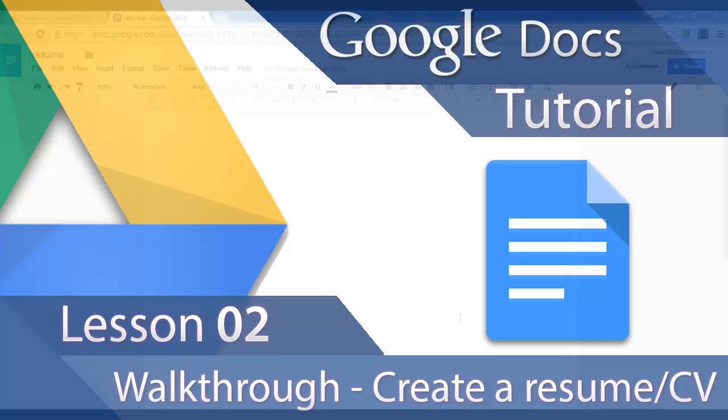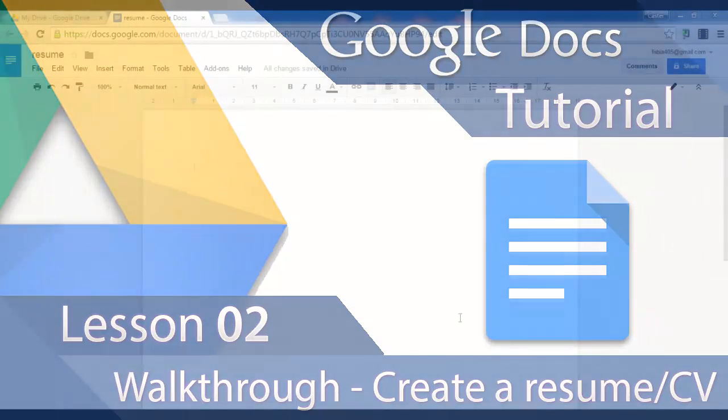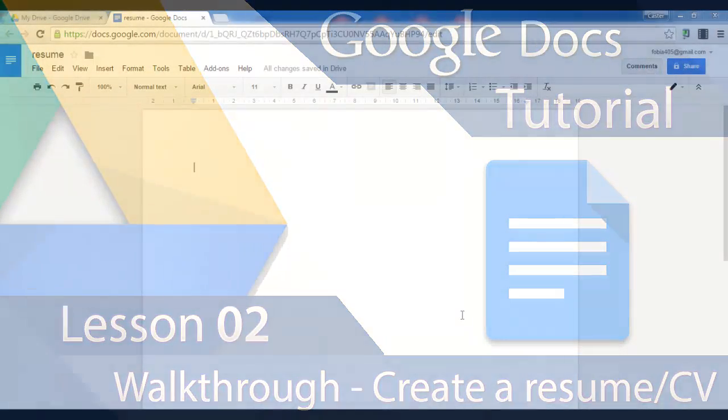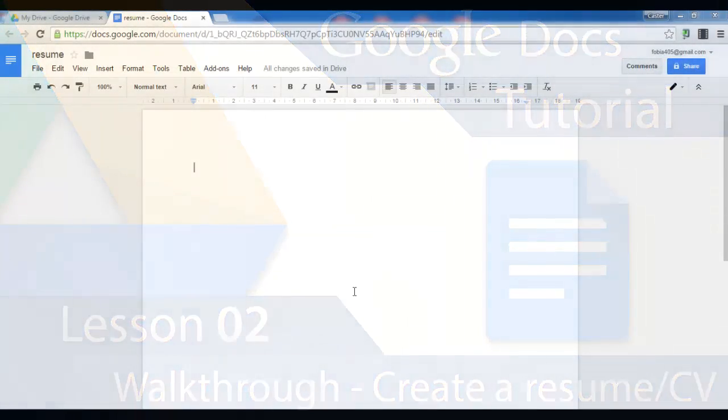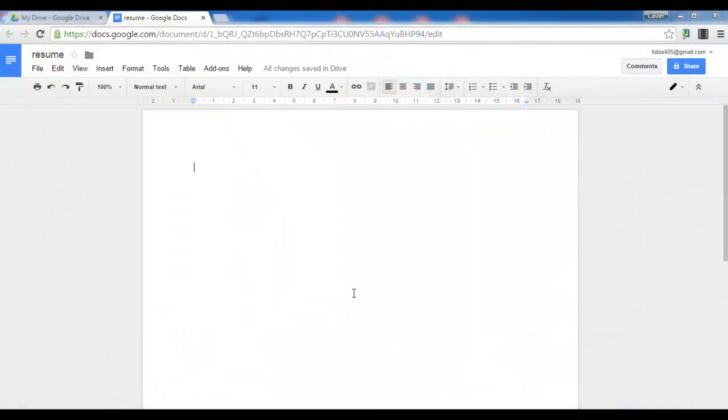Welcome to another tutorial on Google Docs. Today we'll learn how to create our very own resume or CV using nothing but Google Docs.